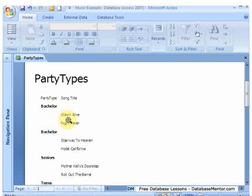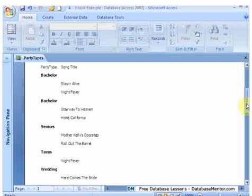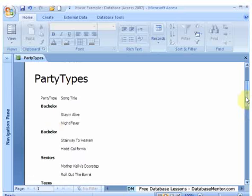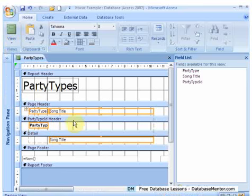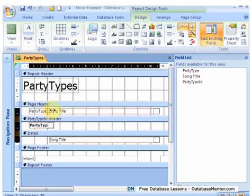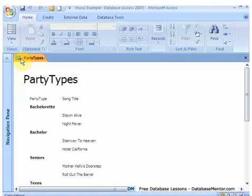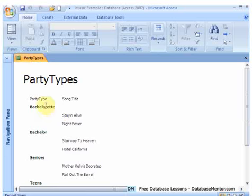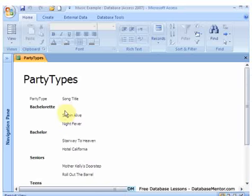And we don't really want to print out all the Bachelor. In fact, here we've got, it's not worked quite right because we've got Bachelor. It looks like Bachelor twice, but it's not if we get a design. Let's make this a bit bigger. The first one is Bachelorette because it chopped off the last part. So Bachelorette, Bachelor, seniors, teens, and it's got the songs for each one.